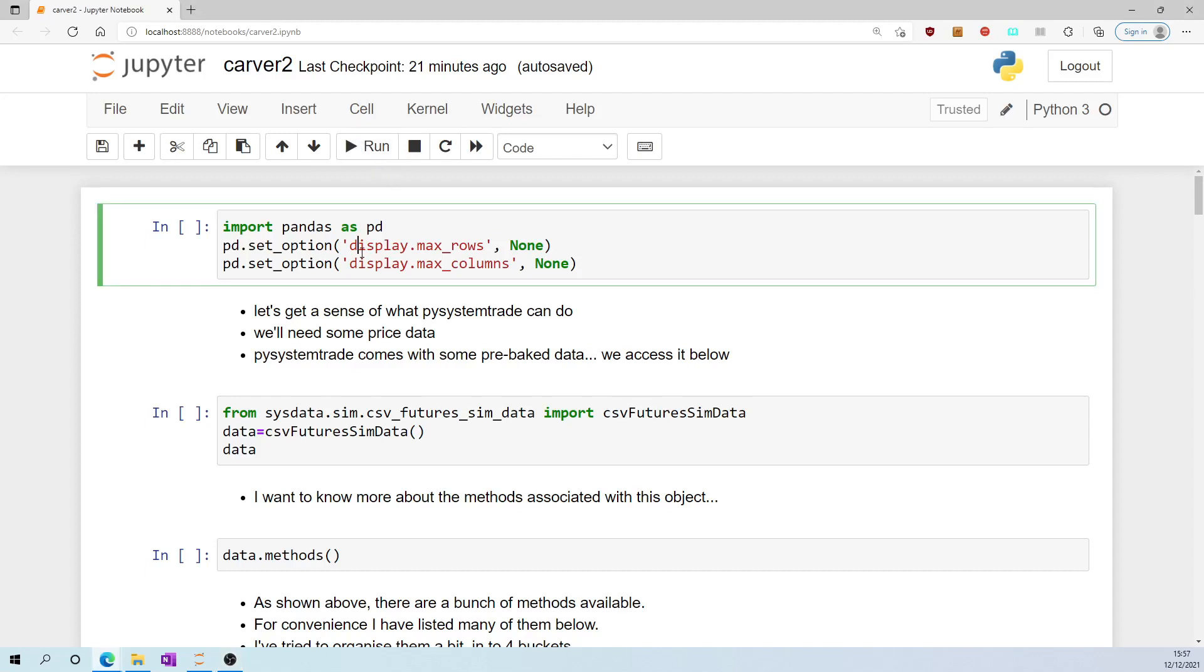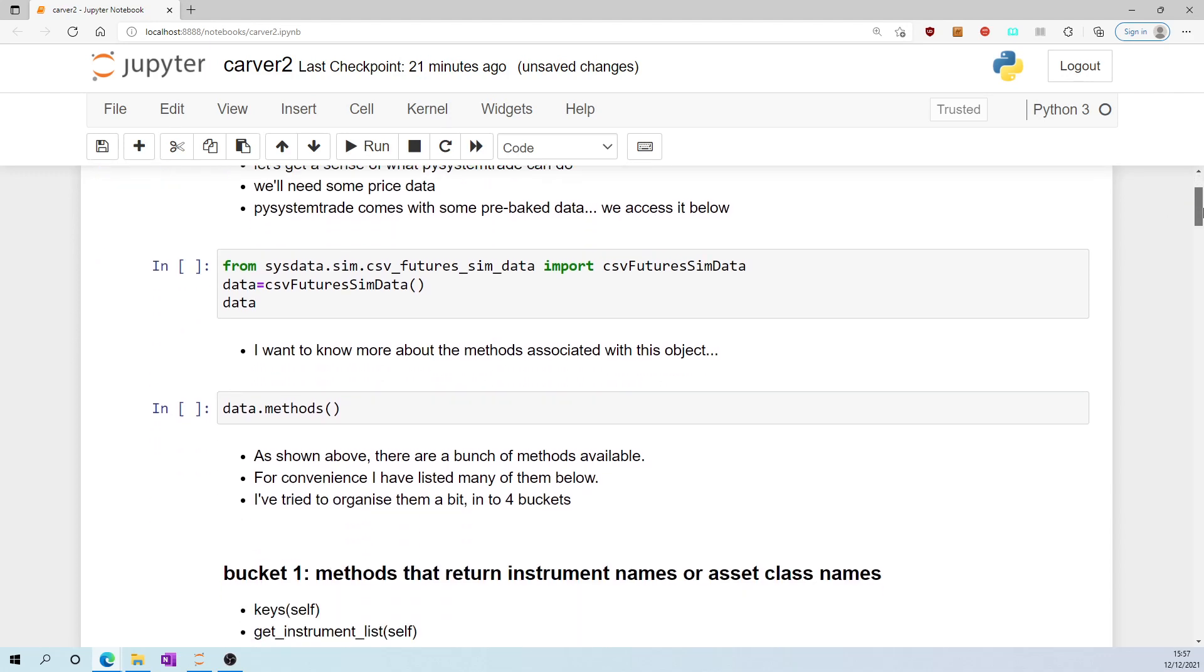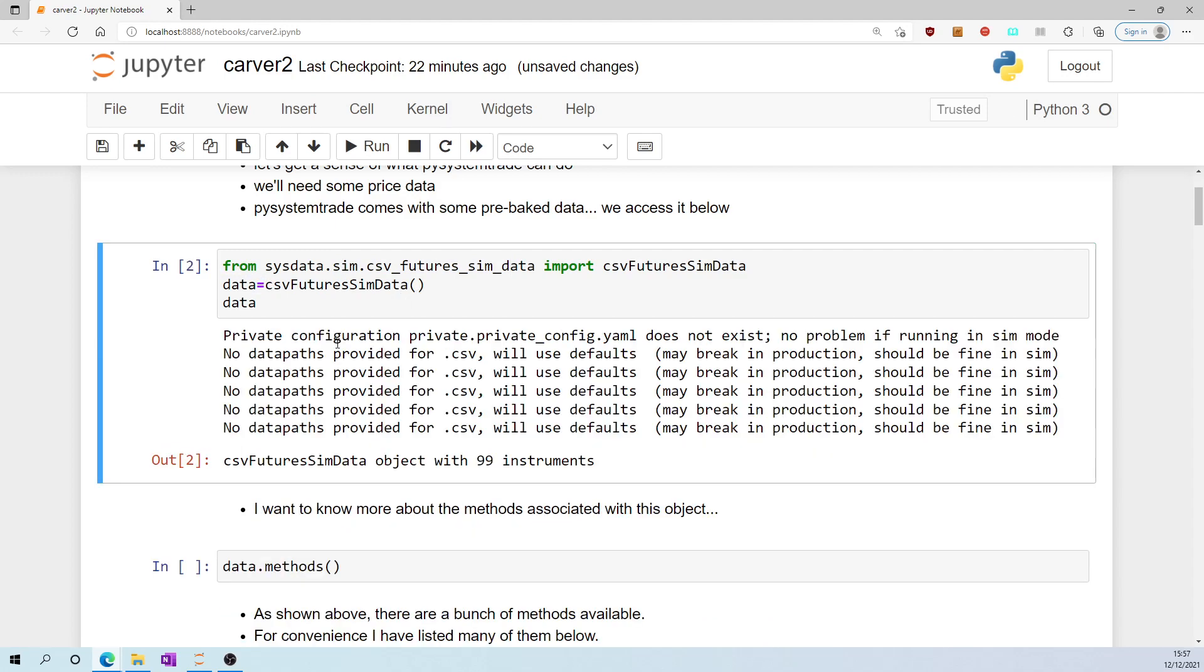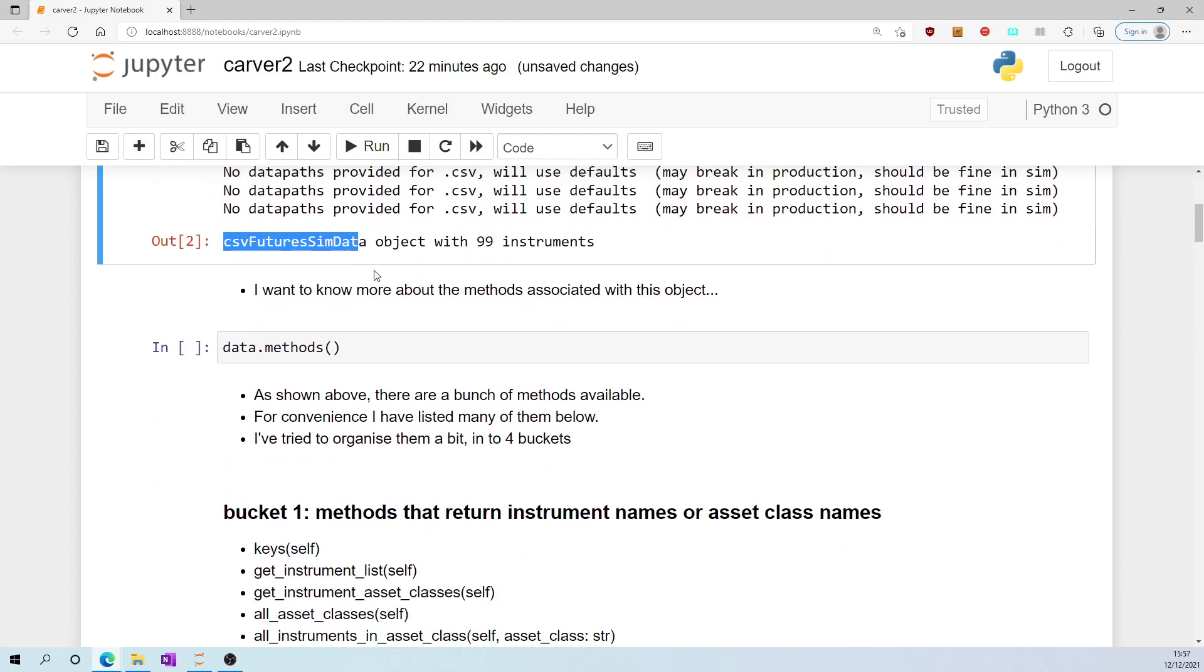Let's get a sense of what PySysTrace can do. We'll need some price data. PySysTrace comes with some pre-baked data we access it below from sysdata.blah blah blah import csv_futures_sim_data and assign that to data. It turns out csv_futures_sim_data is an object with 99 instruments.